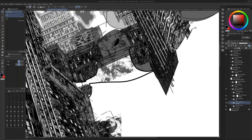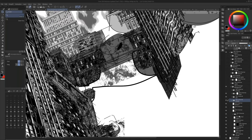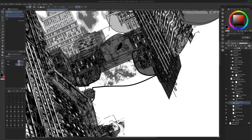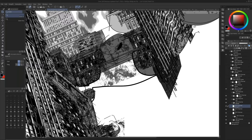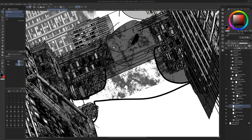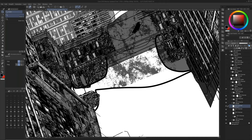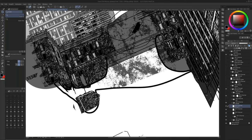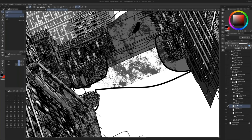I try to keep things as organized as possible. When I'm happy with where something's at, I'll go ahead and compress and flatten a layer down. But for the most part, especially when working with clients, I try to keep my layers as open as possible so that if I need to make revisions, I can.